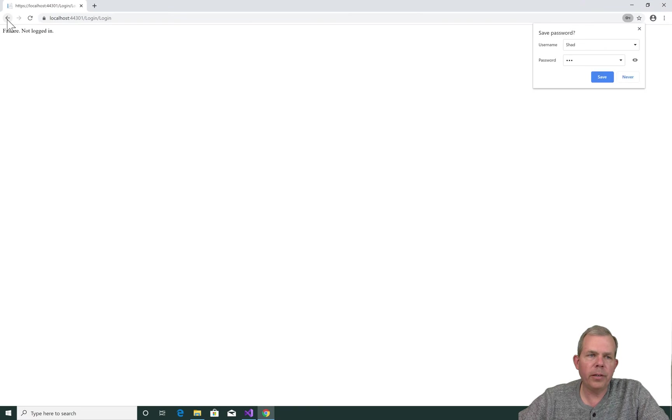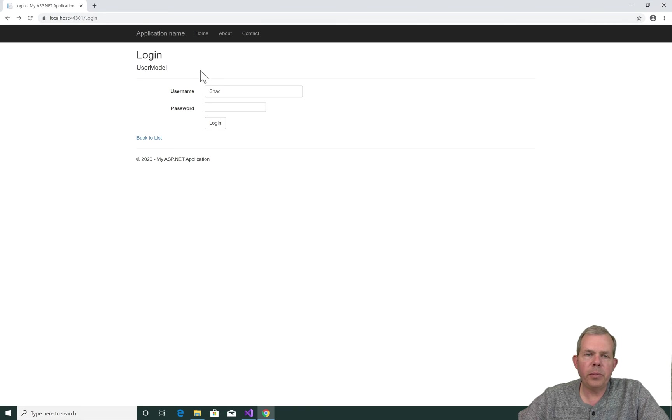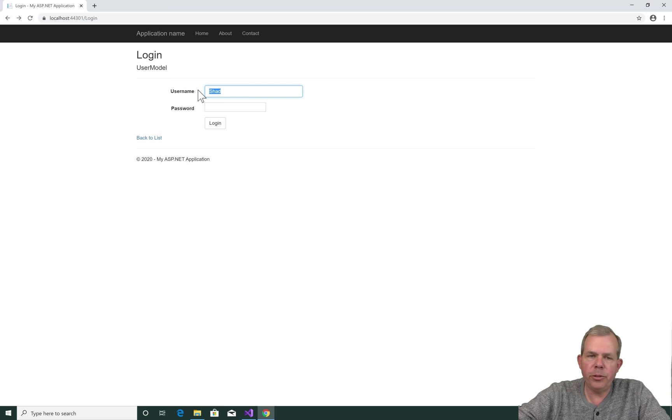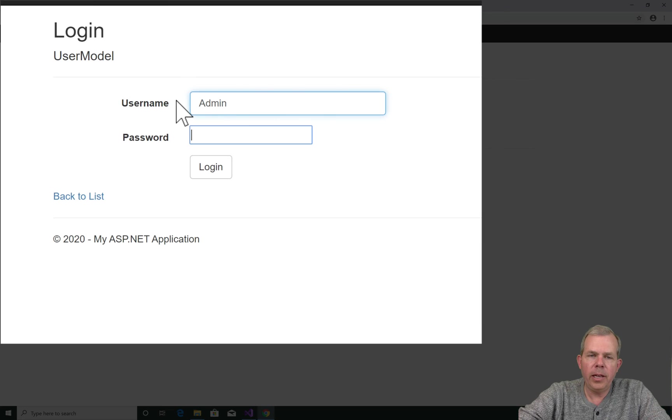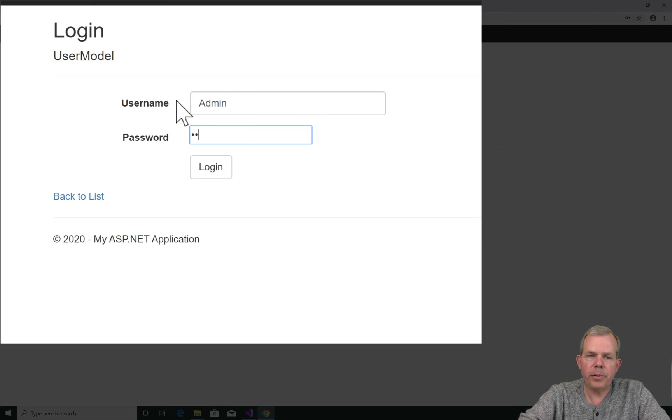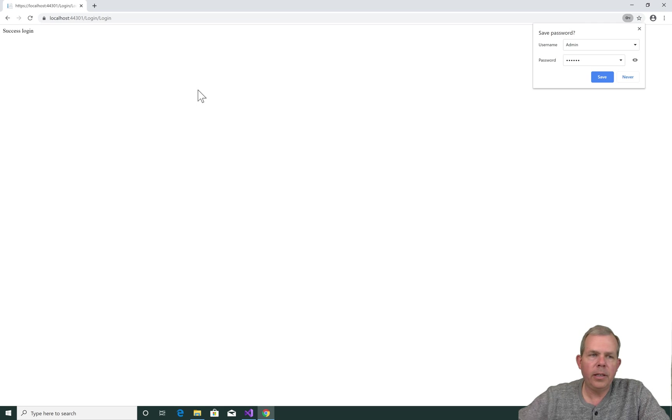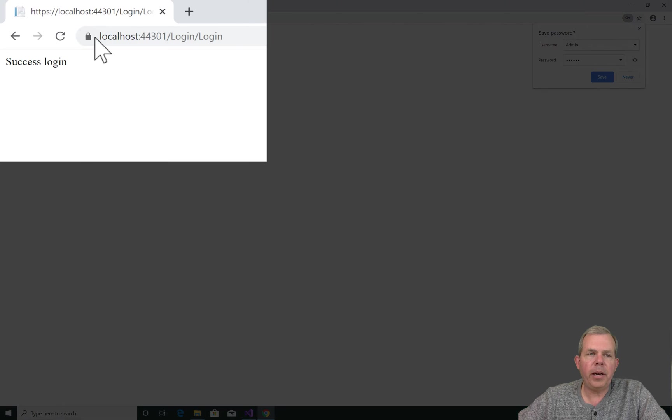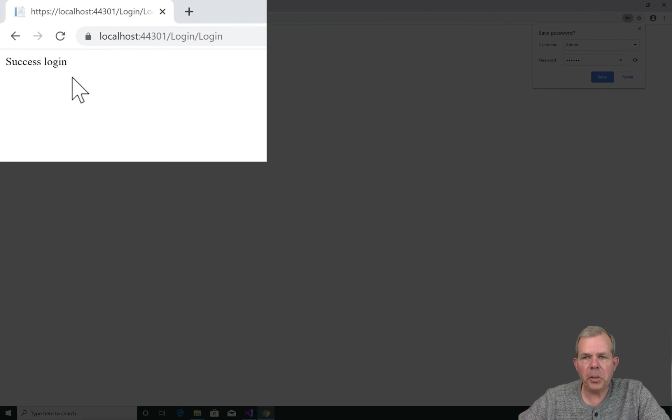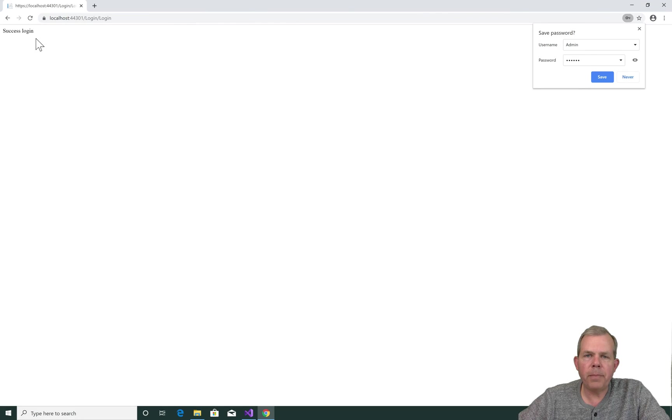Okay, so it didn't work. Now let's put in the admin as the username and the password I put was secret, capital secret. And this time I get login success. So we've got ourselves one step further.